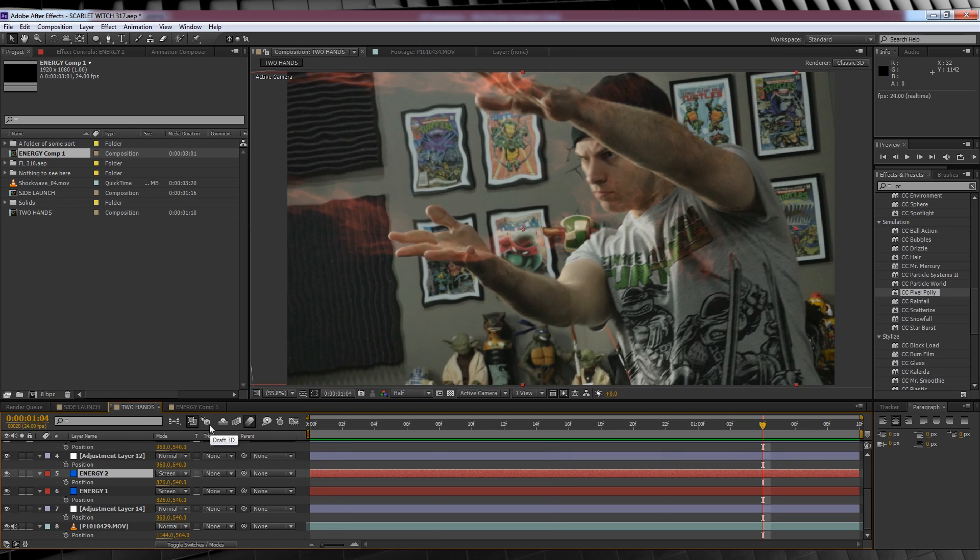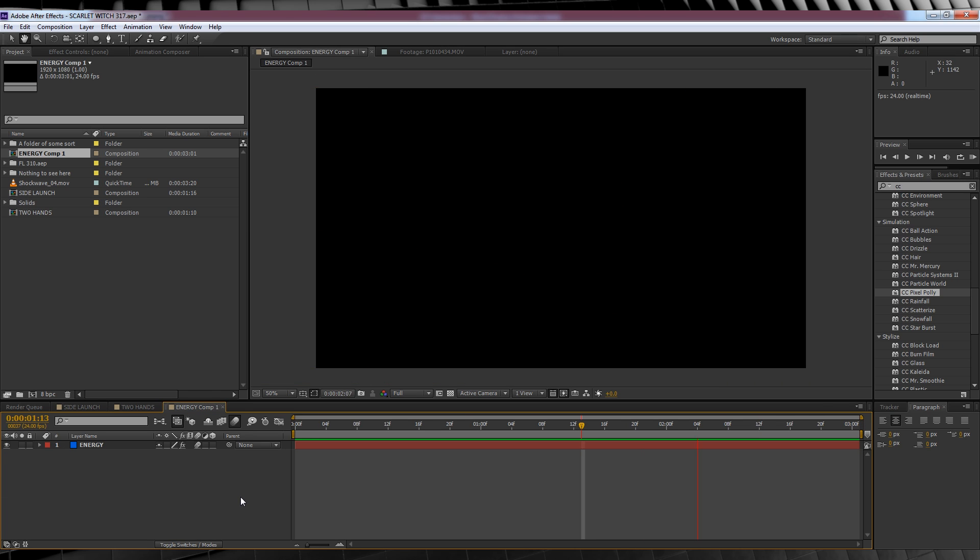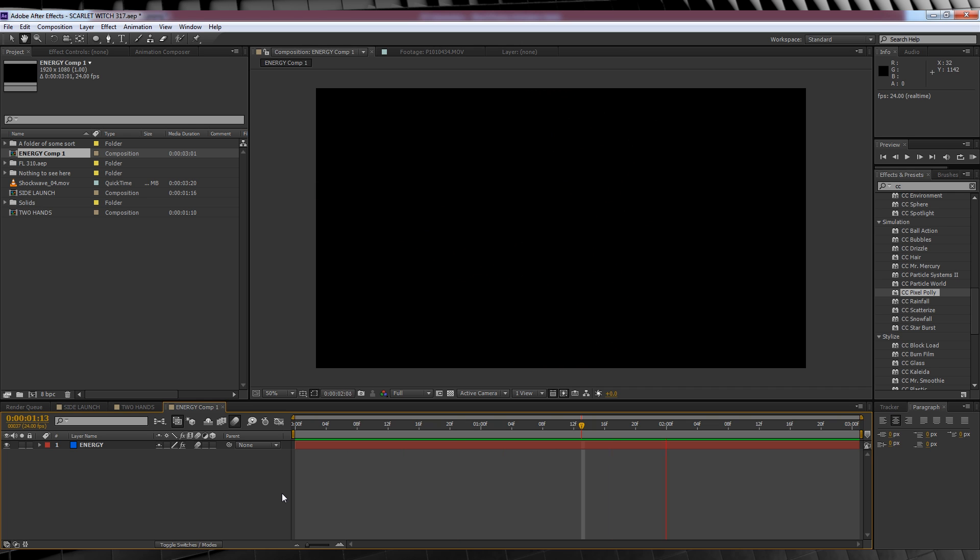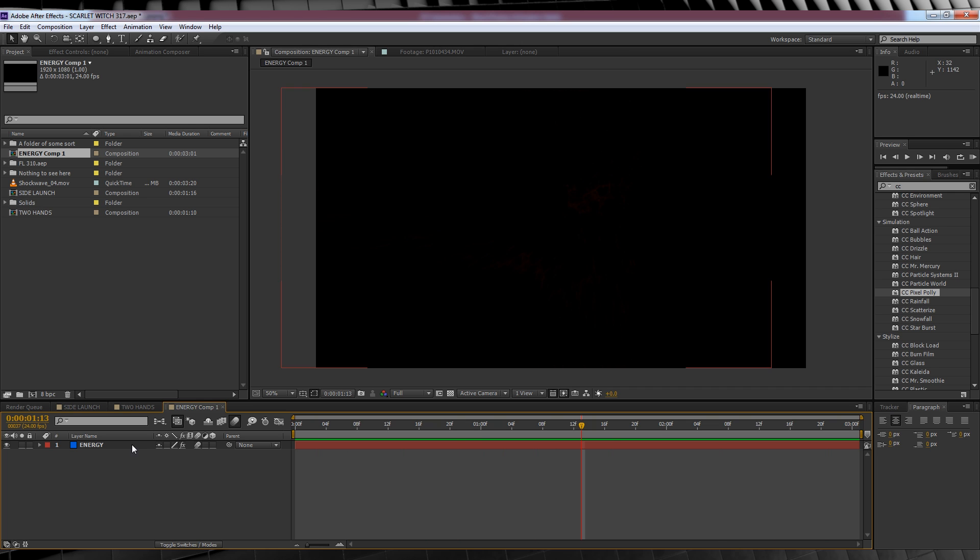Now, our first step is to download the project file in the description that contains the comp right here called energy. Now as I mentioned before, if you have Trapcode Particular this will open just fine. If you don't, it's not going to.